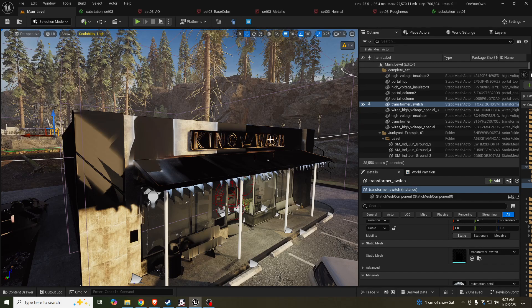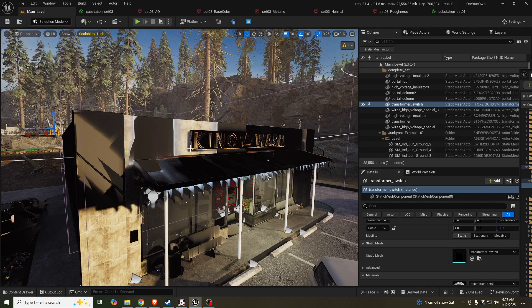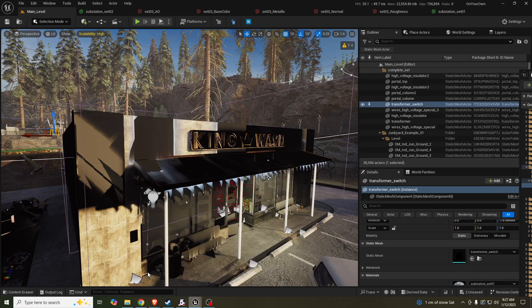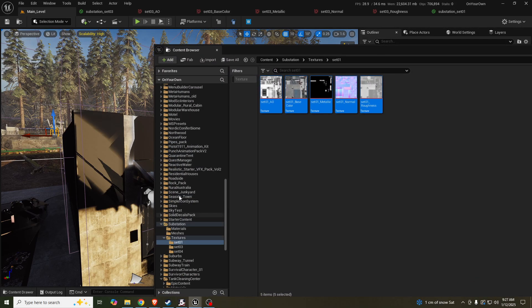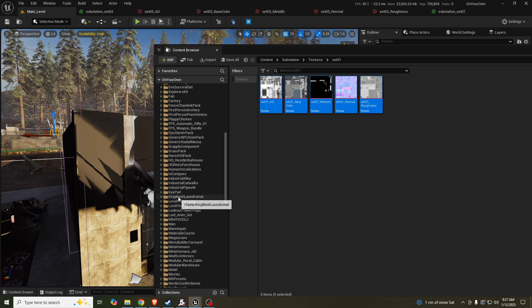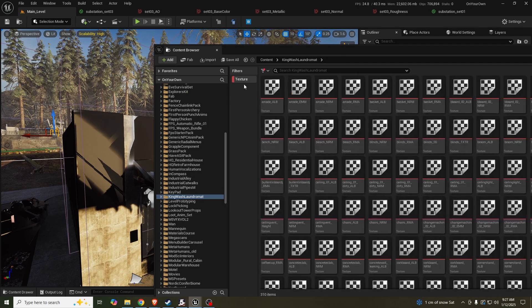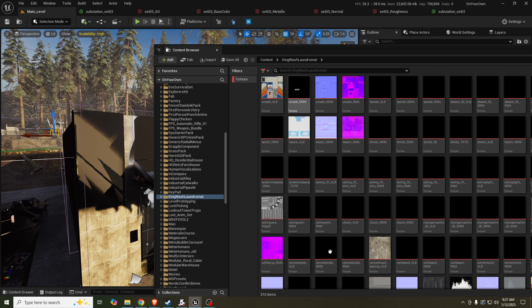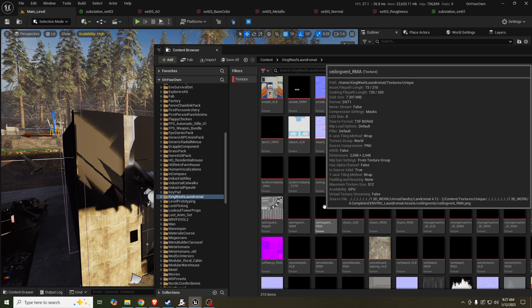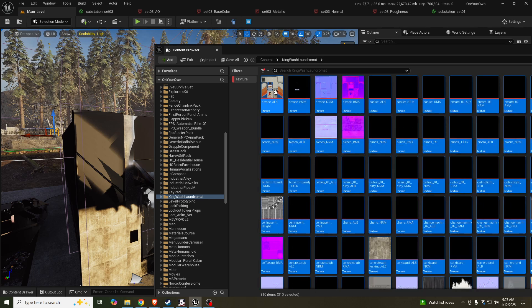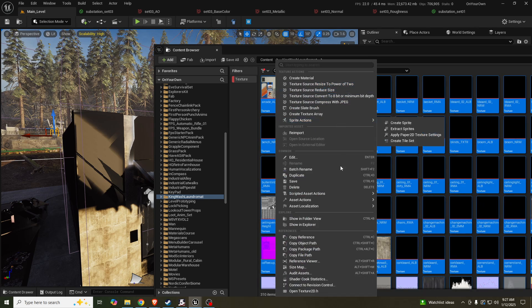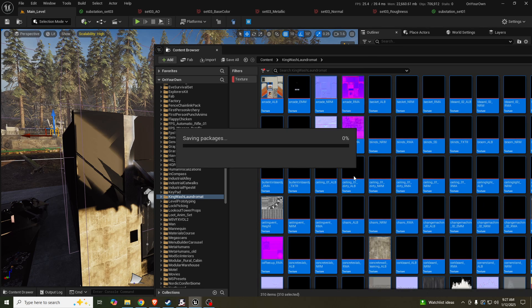For example, this is from the King Wash package. What I ended up doing is in your content browser, navigate to King Wash Laundromat. In here, filter by texture and you'll see a ton of them are just black or blank textures. What I do is select all, right click, and save.